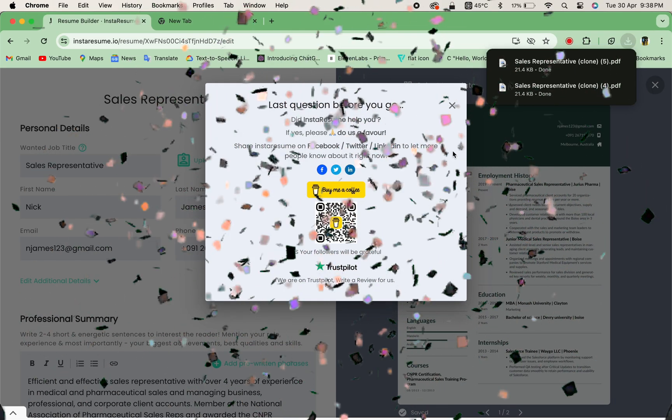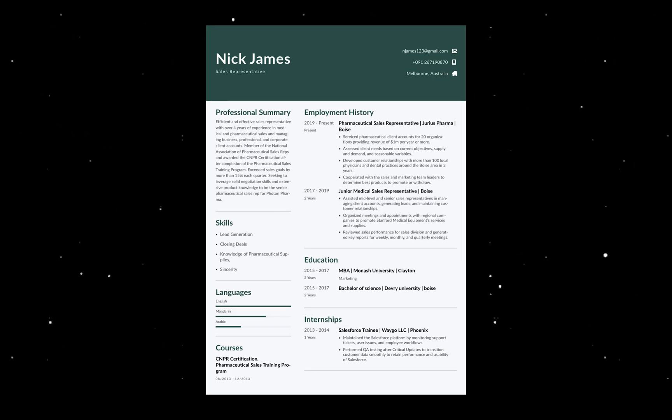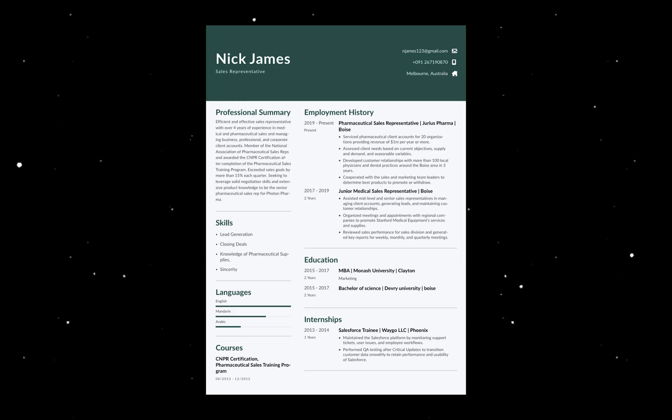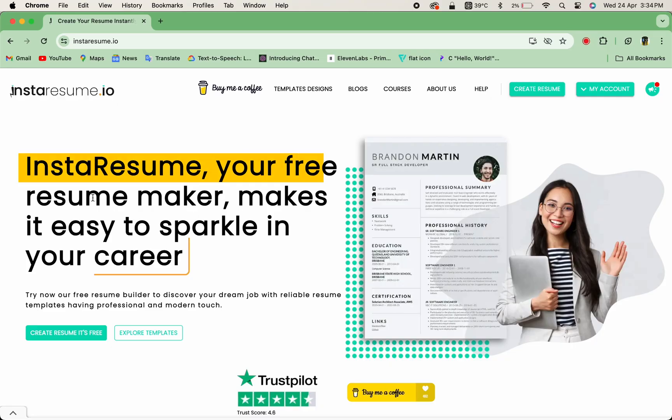Congratulations! You now have a professional resume ready to impress employers and land your dream job. Start your journey to success with Instaresume.io.